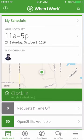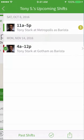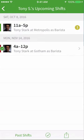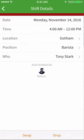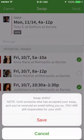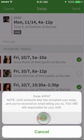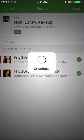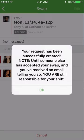To swap or drop a shift, tap My Schedule. Then select the shift you'd like to offer for swap or drop. Select either swap shift or drop shift. I want to swap my shift so I'm going to tap swap. You'll then see all the shifts that are available for swapping. Select the ones you'd like to work and then tap Send. An alert will automatically be sent to your manager letting them know that you'd like to swap your scheduled shift.